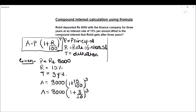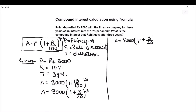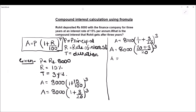Now we solve this side. Amount = 8000 times — here we do the fraction addition: 1 upon 1 plus 3 upon 20, whole cube. The LCM will be 20. 20 divided by 1 is 20, and 20 times 1 is 20; 20 divided by 20 is 1, and 1 times 3 is 3. So the fraction becomes 23 upon 20, whole cube. Amount = 8000 times (23 divided by 20) whole cube.